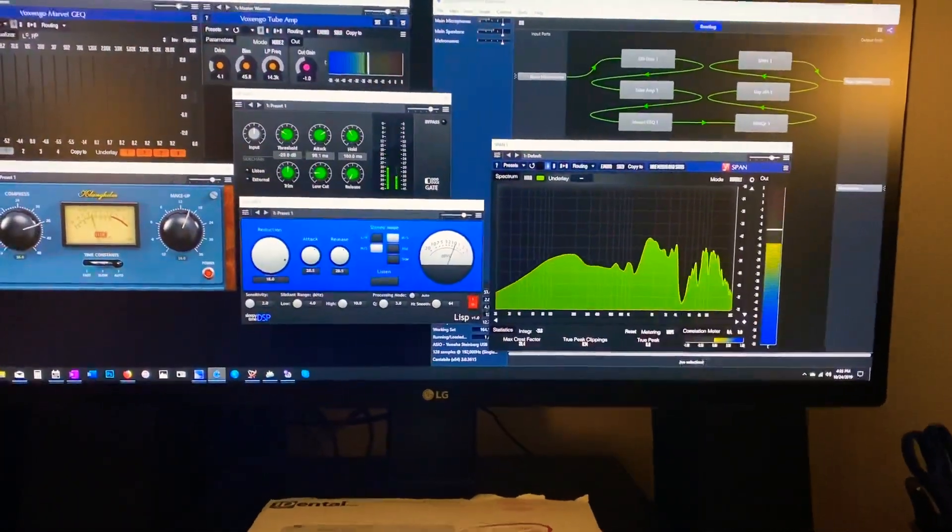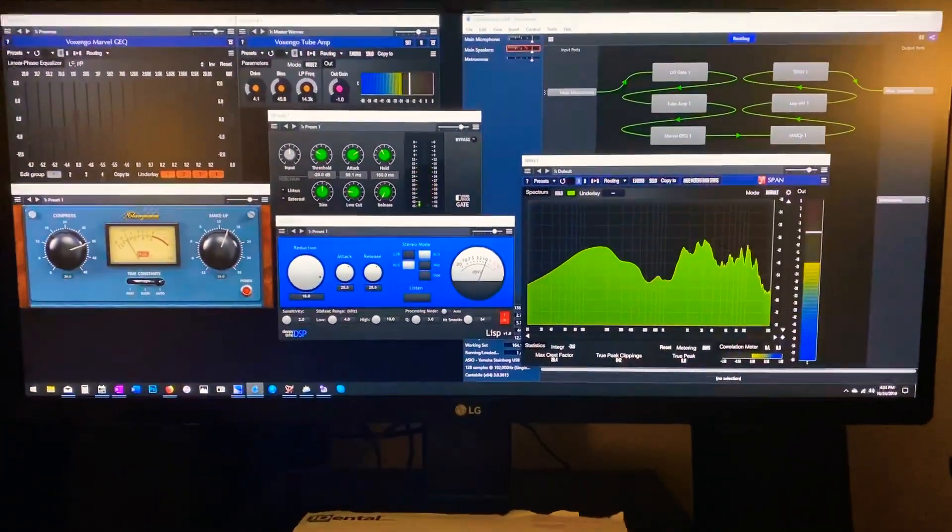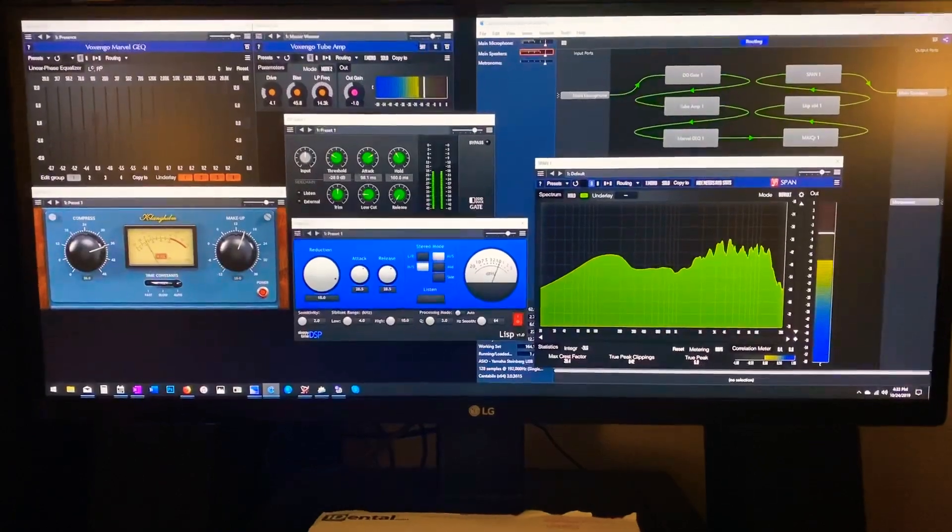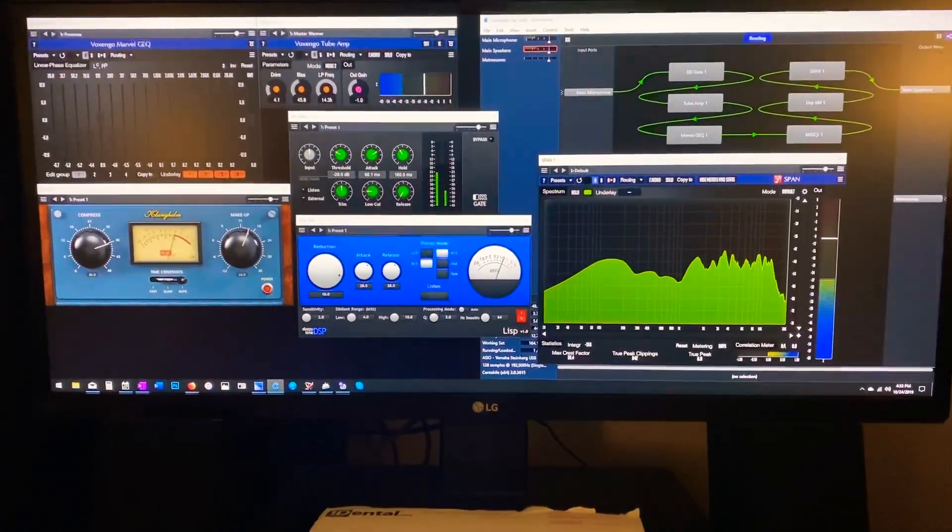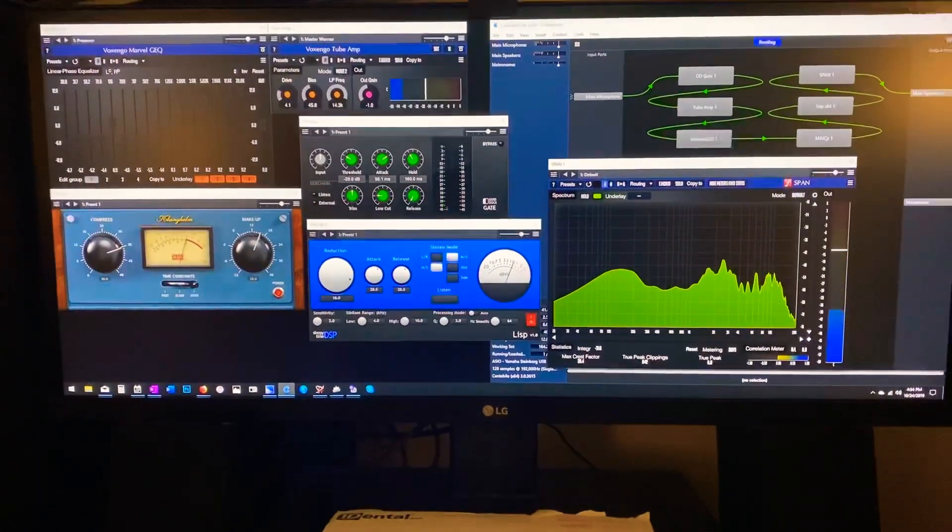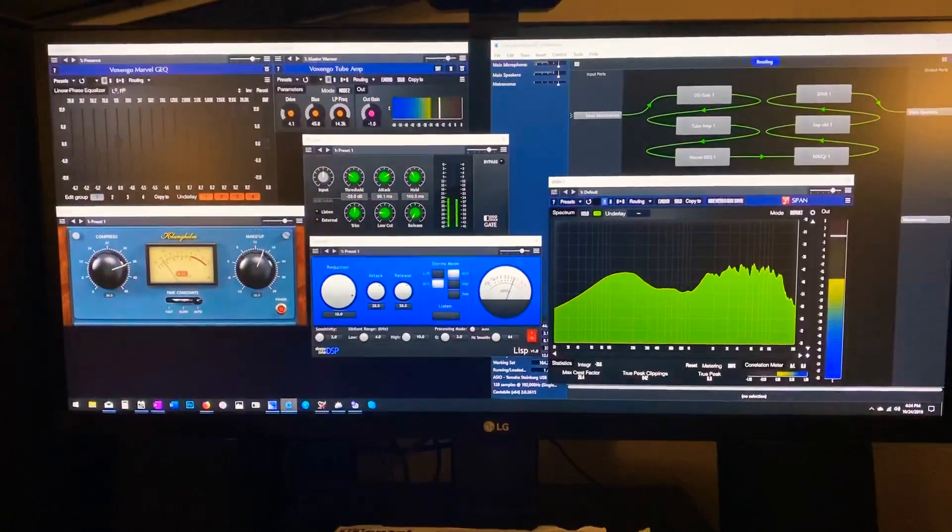All right, I just wanted to take a quick video of my software that I'm running my microphone through to my Flex 5000.